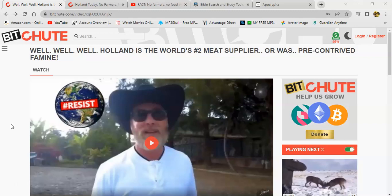Right now there's a big uproar over in the Netherlands with all those Dutch farmers. They're pretty much angry because they put out a policy that's going to regulate the nitrogen emission. In agriculture dealing with farming, you use nitrous oxide or nitrogen to produce the fertilizer to deal with your crops and your livestock. And the Netherlands is the second largest exporter of meat.